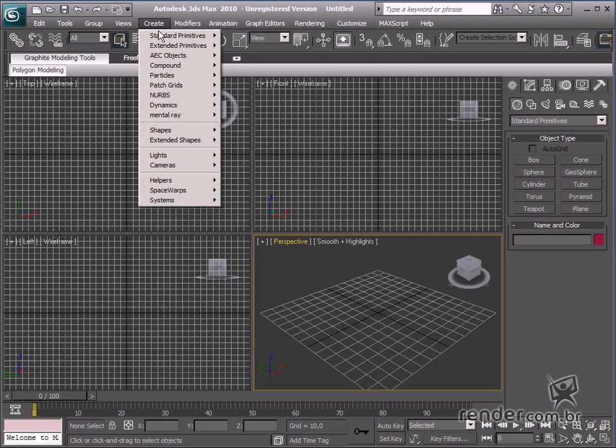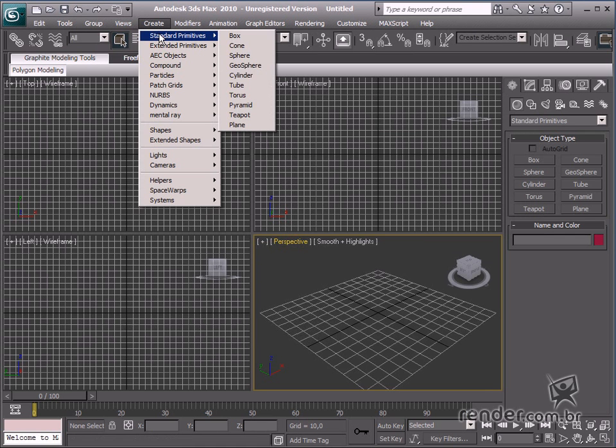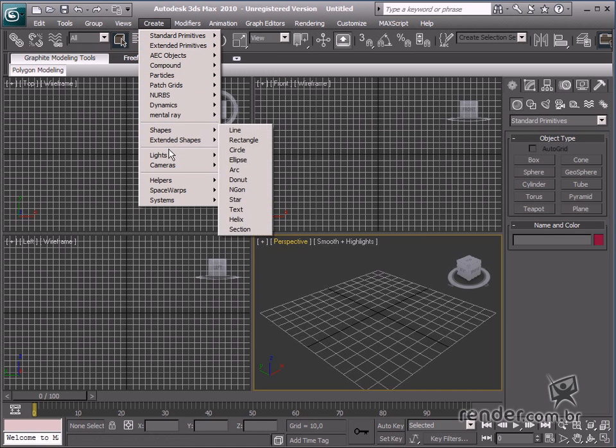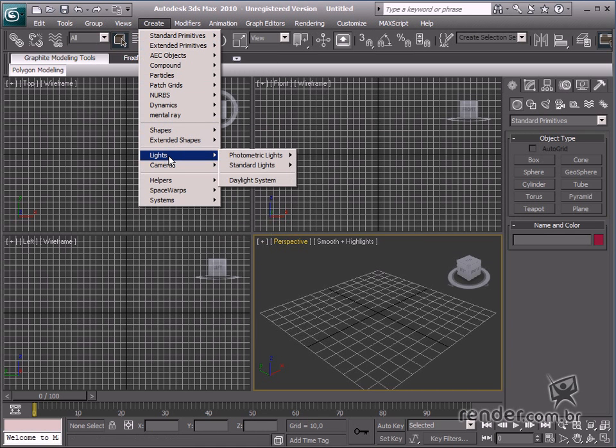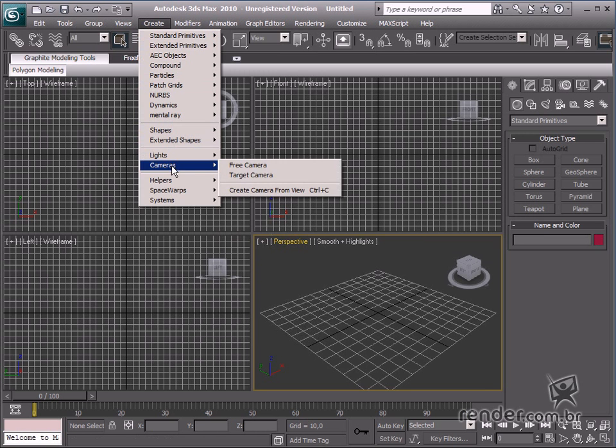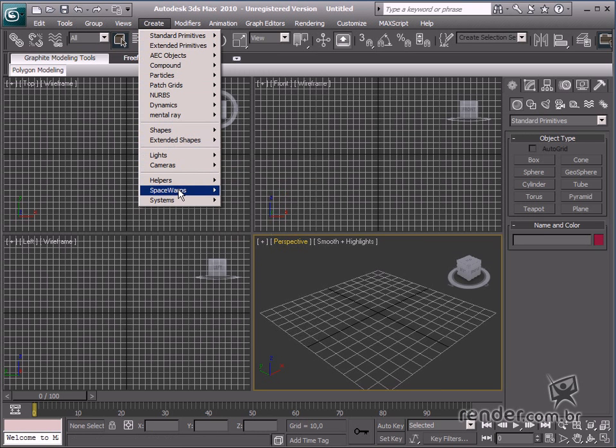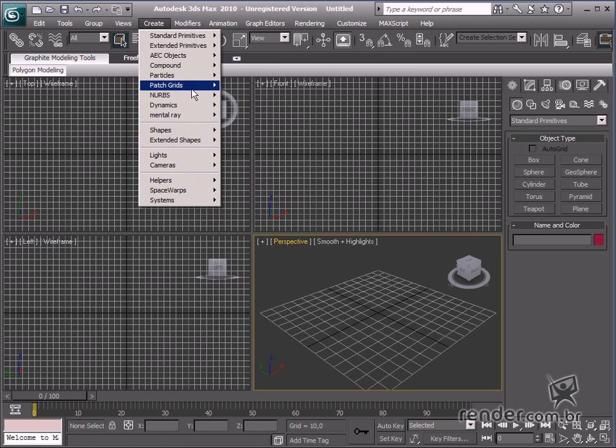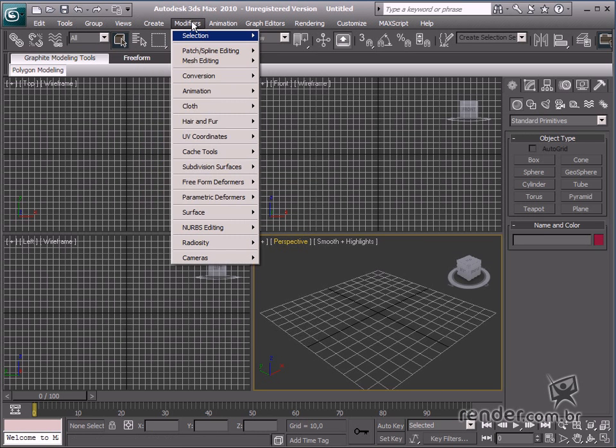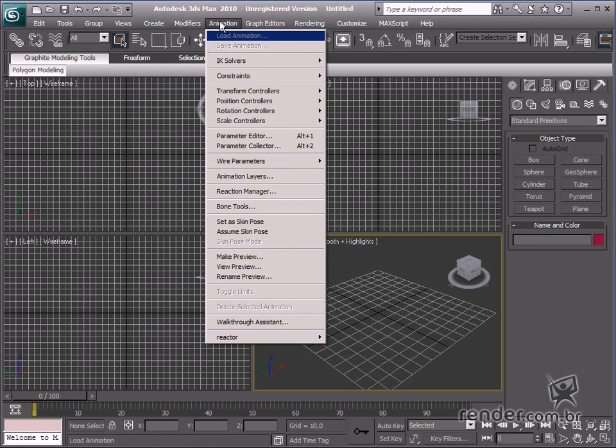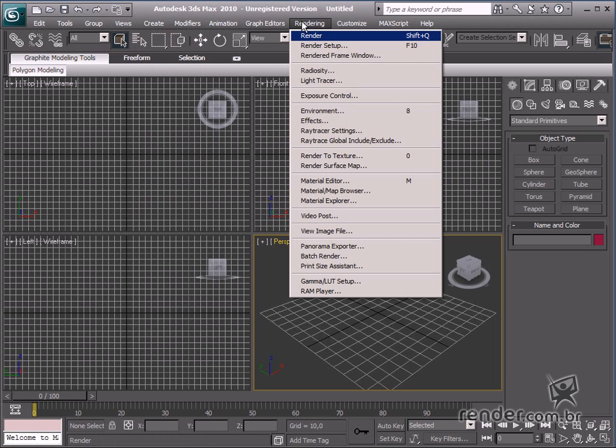The Create menu is used for creating solids, shapes, lighting, cameras, space changes and other options. There are also the Modify, Animation and Rendering menus.